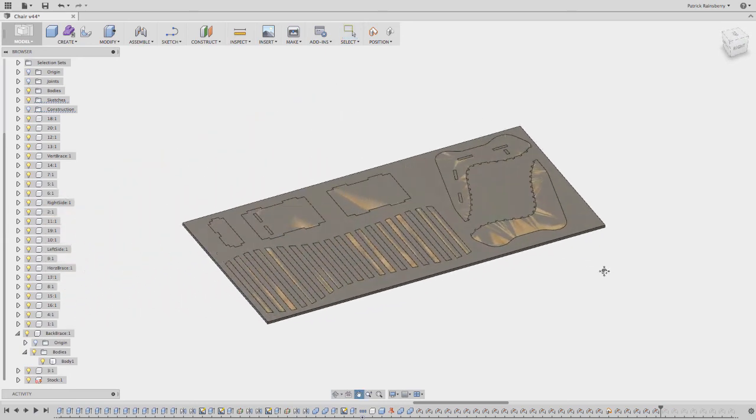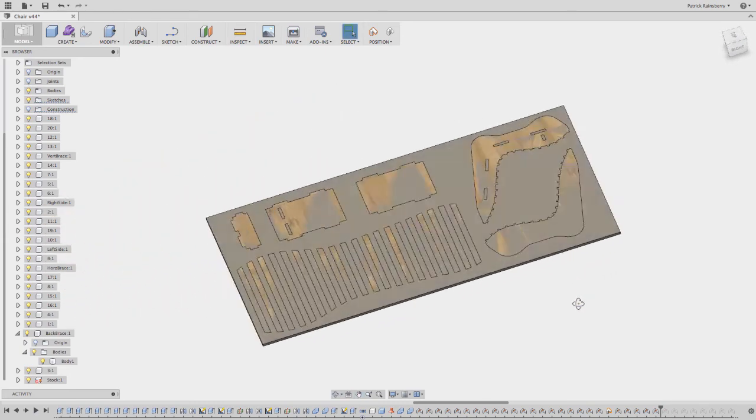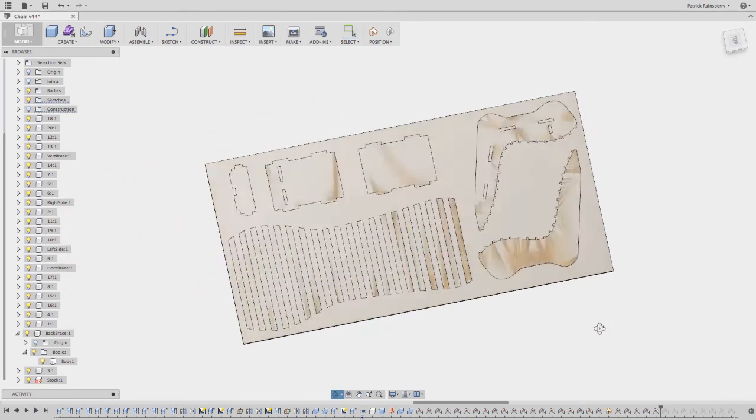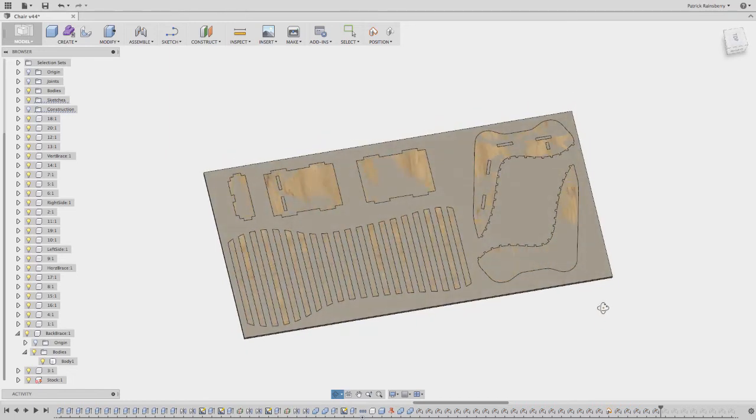So here we go. That looks pretty good. I've got a nice little layout here and I'd be ready to take this to manufacture.